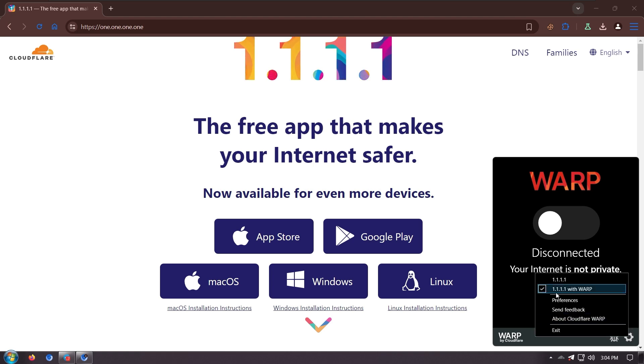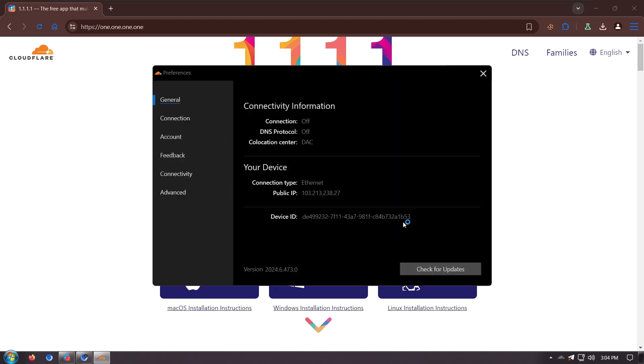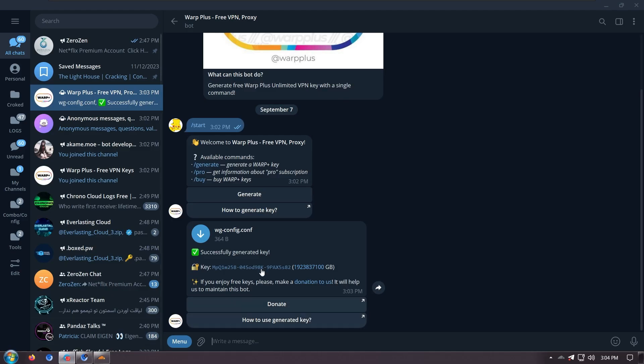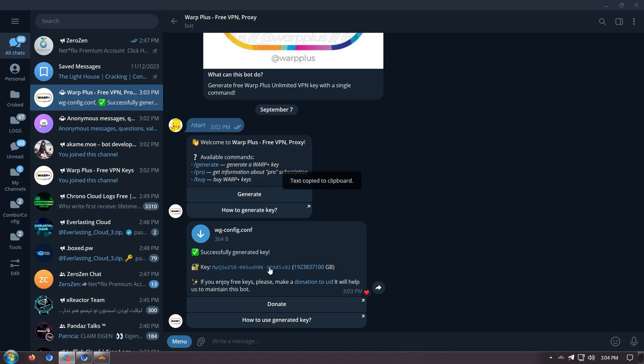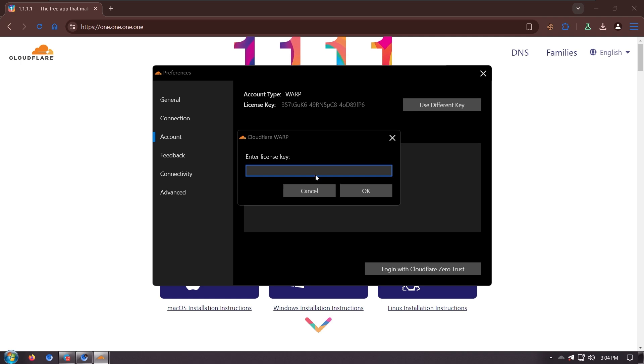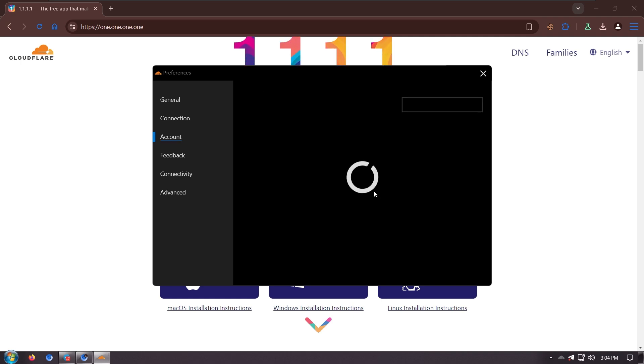Now we need to paste the key. So we have the free key, but we have just generated our key, so we'll click on this, click here and it will automatically copy, and come here and choose the different key.